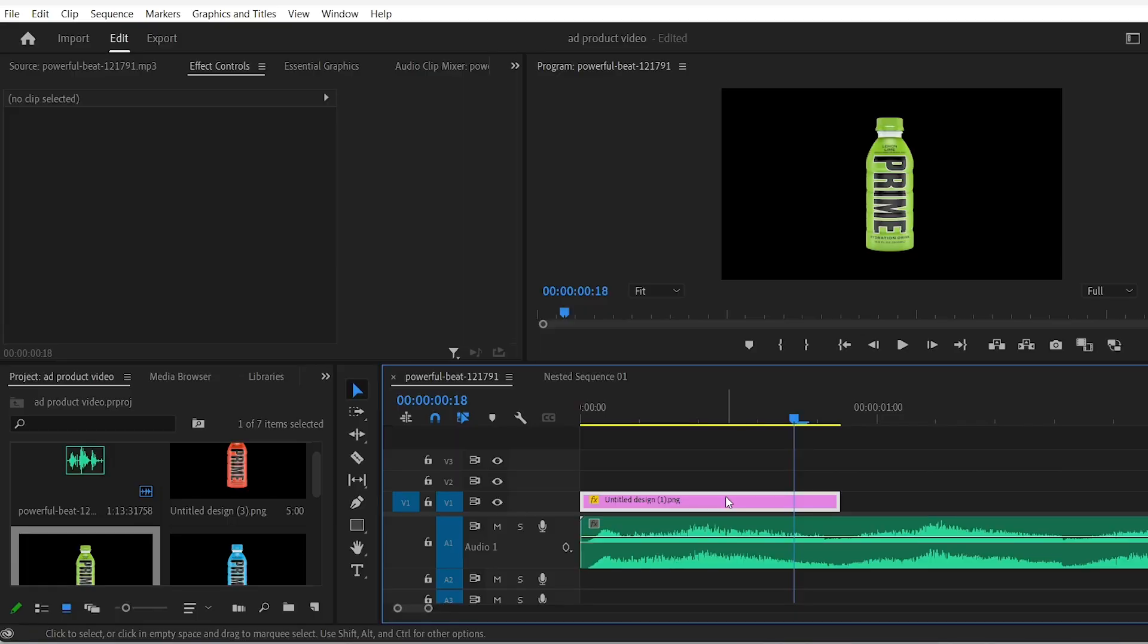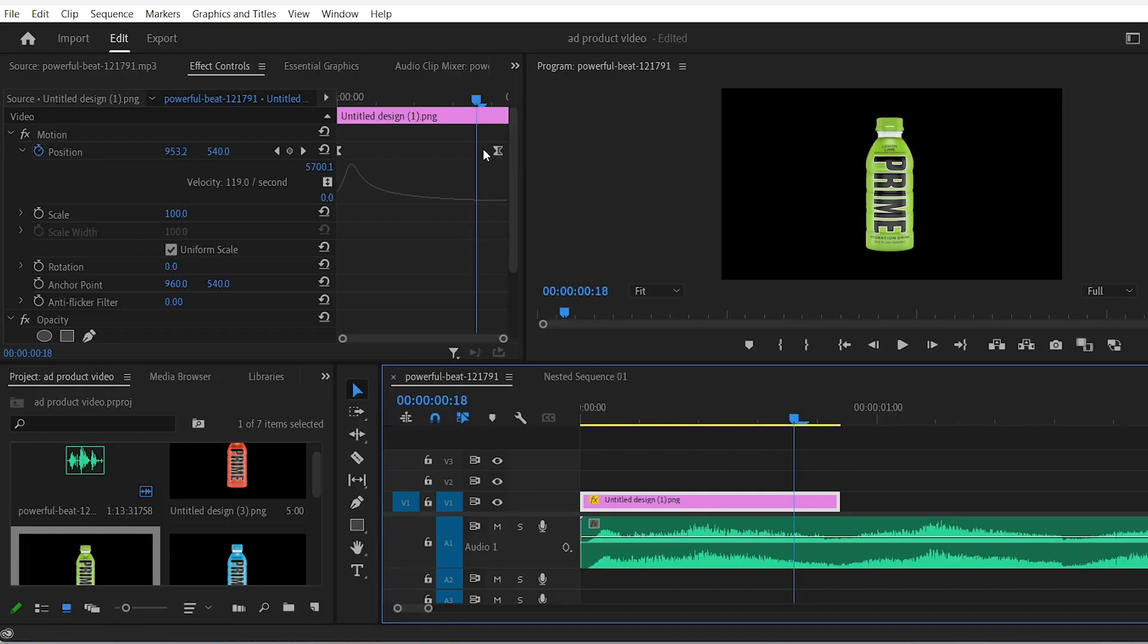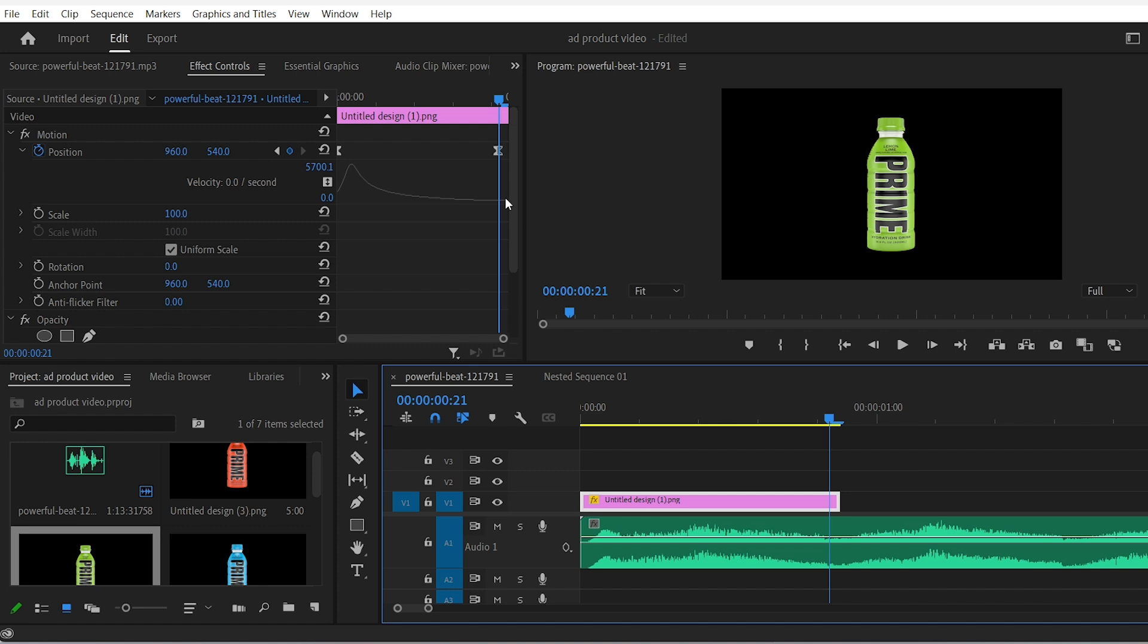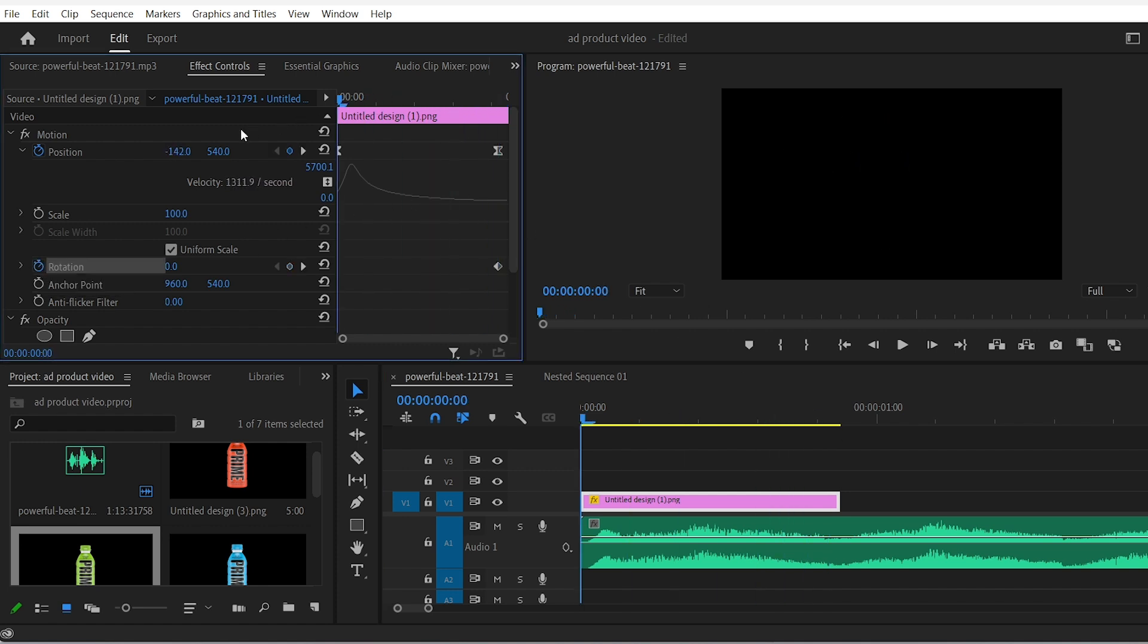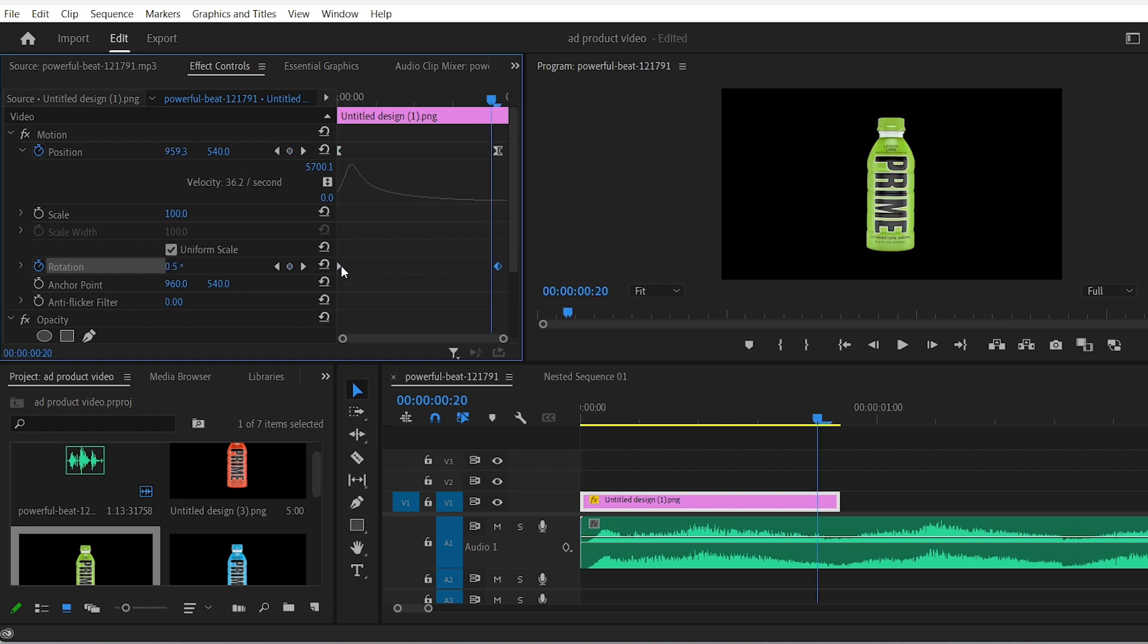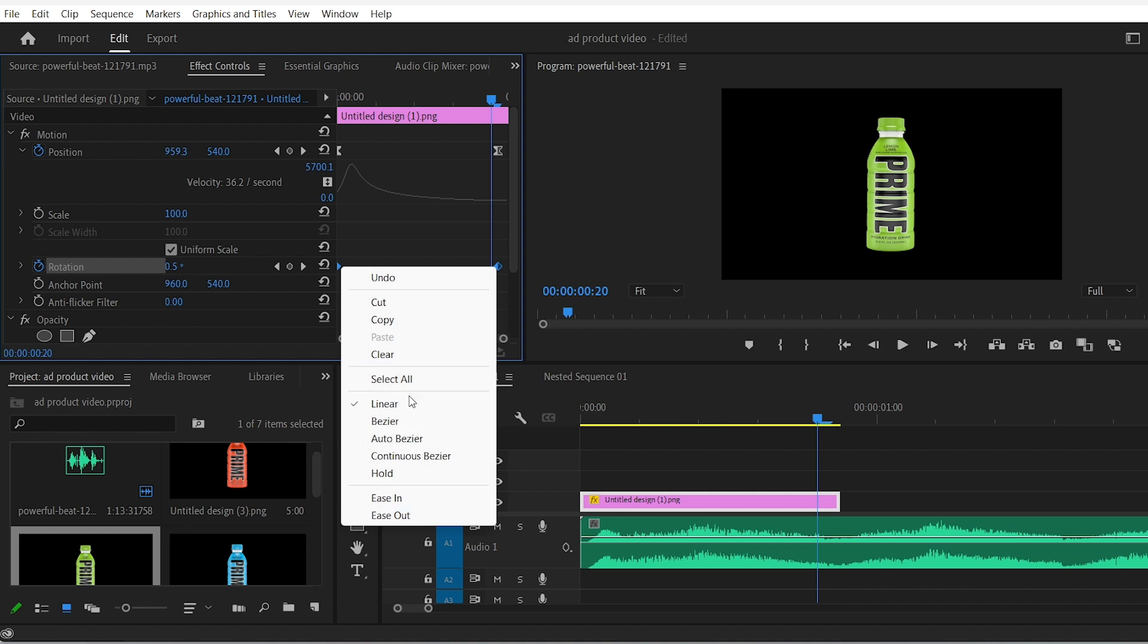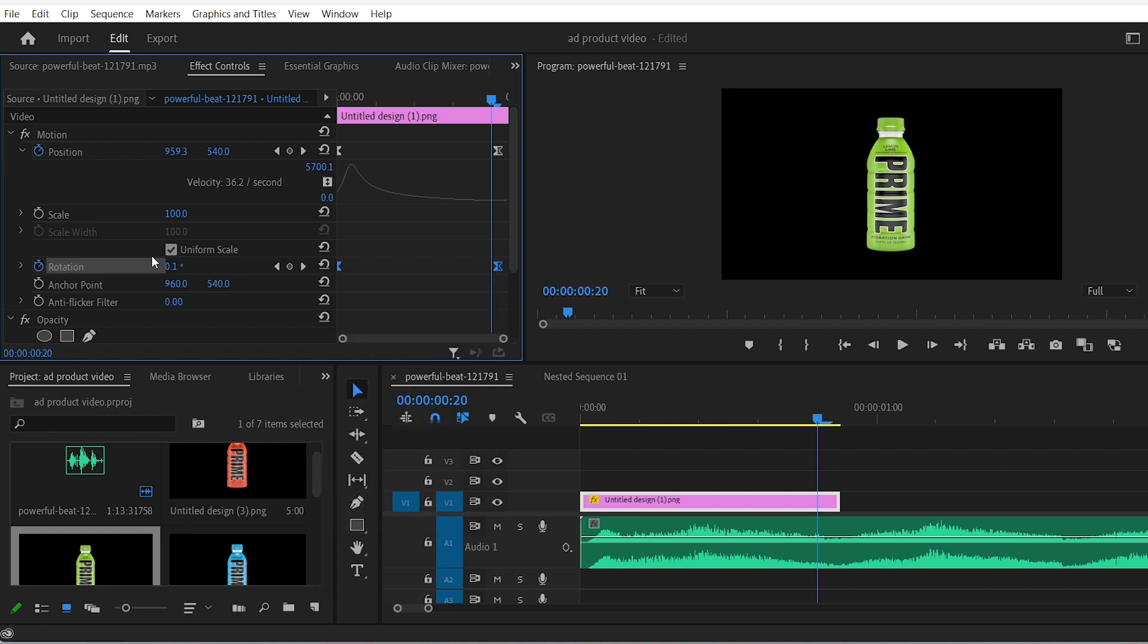Now let's add a little rotational movement to our bottle. Go to the position of the clip and hit the stopwatch of the rotation. Leave it to zero. Go back to the start and change the value to something like 10 degrees maybe. Ease both keyframes in.